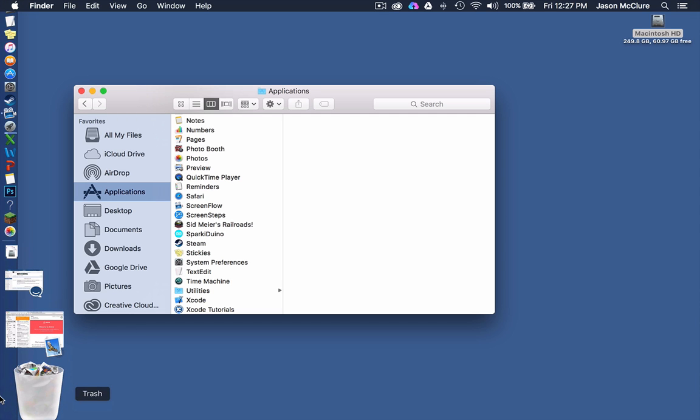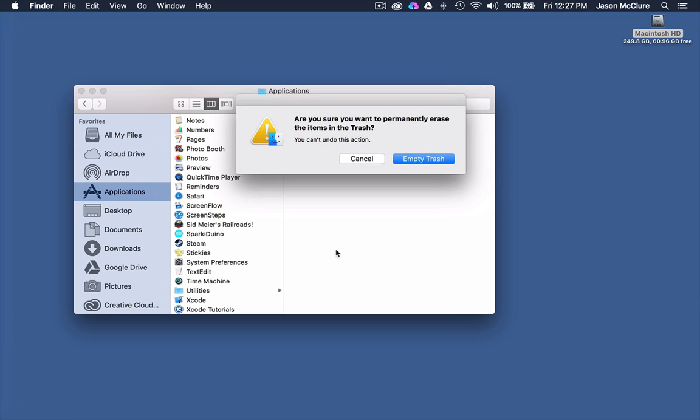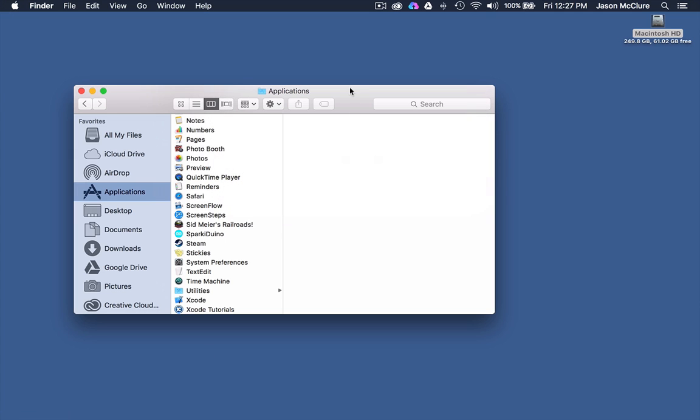To ensure that it's completely uninstalled, I'm going to go ahead and right click on your trash can and select empty trash. I'm sure I want to. Boom. There it goes.